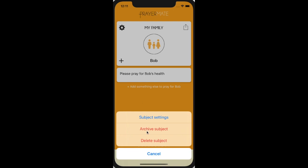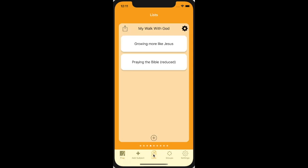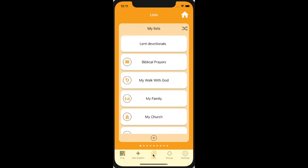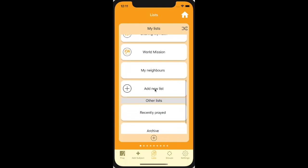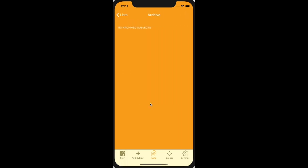You can also use the cog button to delete a subject or move it to the archive if you want to still keep it around. The archive is accessible from the lists page at the bottom of my lists. There are some special lists — things you've recently prayed for, or the archive.